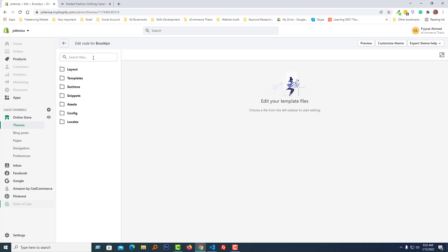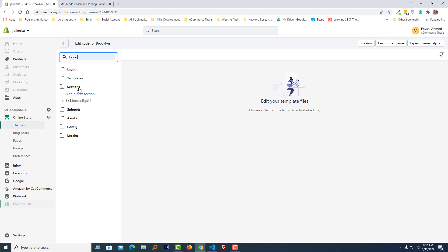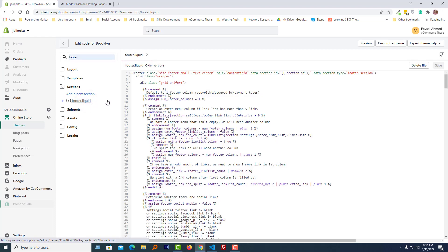Click on the search field to search for the footer.liquid file, so I'm going to search 'footer'. You can see that there is a footer.liquid file under the Sections folder, so click on it to open it. Then I'm going to find a line of code.